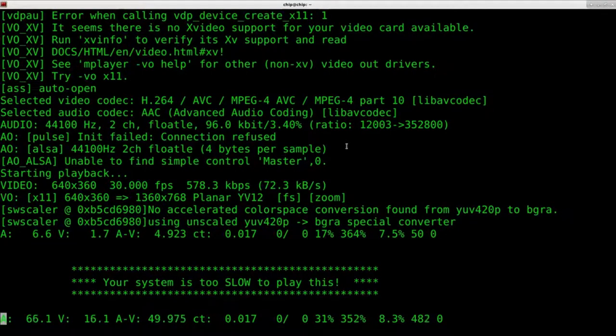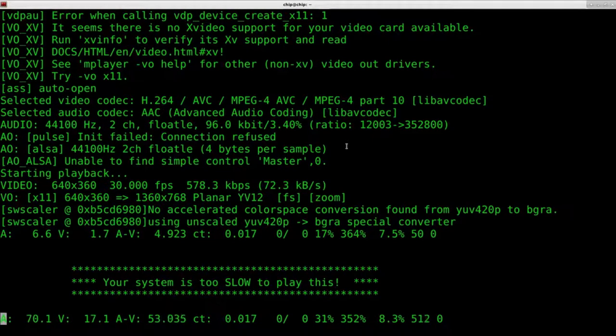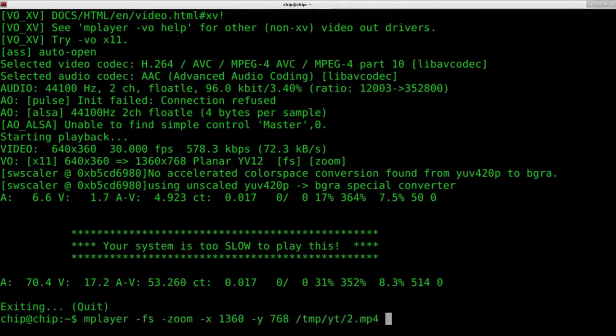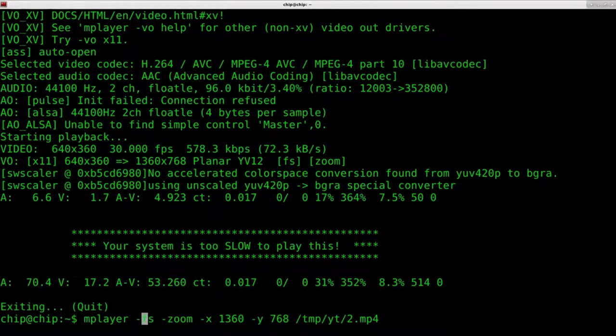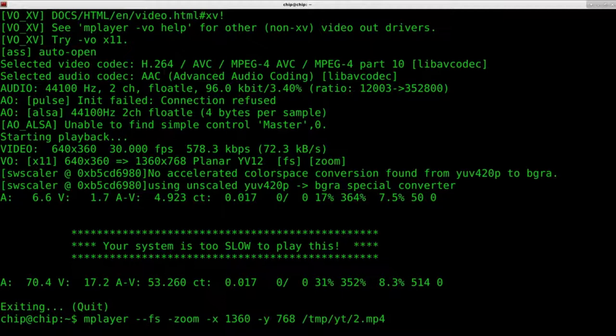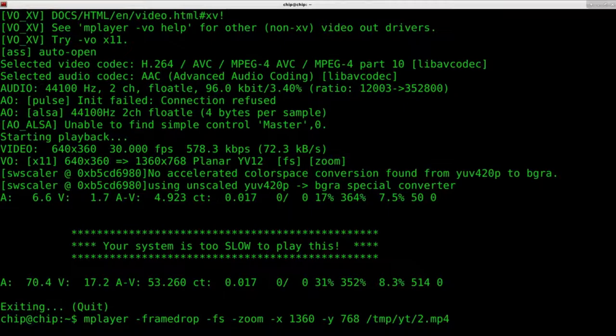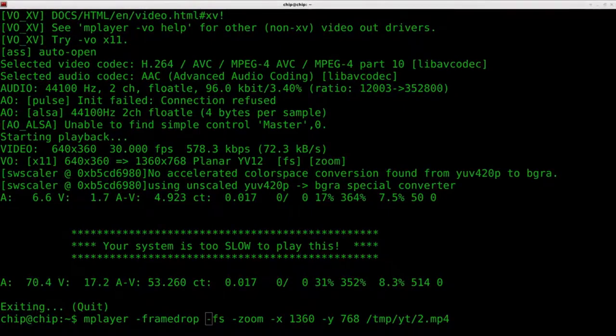As you can see back here in the console, it's even telling me your system is too slow to play this. So, I'm going to hit Q to quit out of that. We're going to run the same command. I hit up arrow once and I'm going to add right here an option dash frame drop. That's all we have to do. Let's go ahead and give that a try.